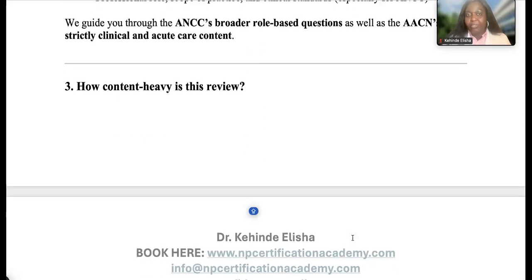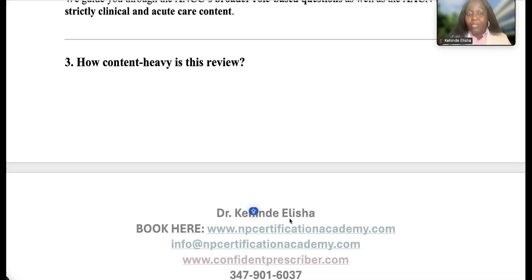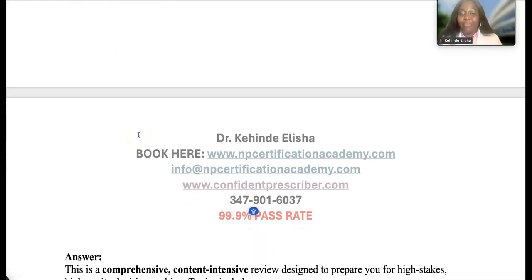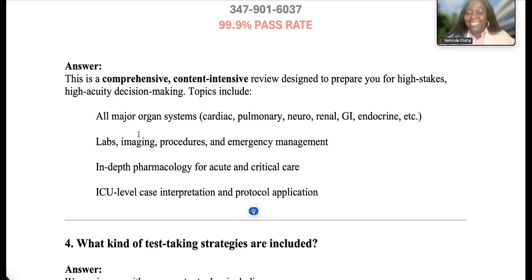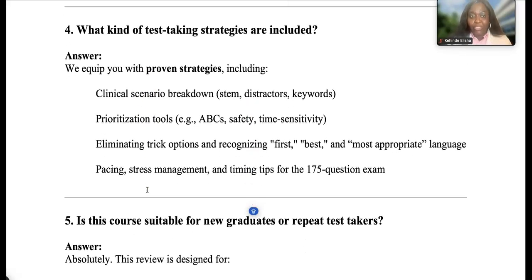Keep in mind there are two exams for acute care: ANCC and AACN. ANCC is heavier on non-clinical content; AACN is very heavy on clinical. Choose based on your strengths — if you prefer non-clinical, consider ANCC; if you prefer clinical, consider AACN. As for how content-heavy this review is: it is very content-heavy, covering all major organ systems — cardiac, pulmonary, neuro, renal, GI, endocrine — plus labs, imaging, procedures, emergency management, in-depth pharmacology, ICU-level case interpretation, and protocol application.